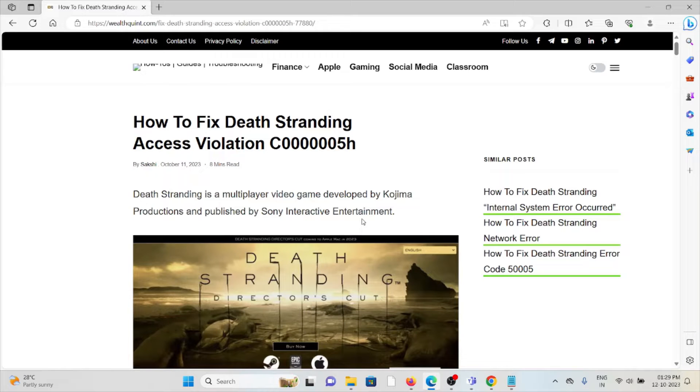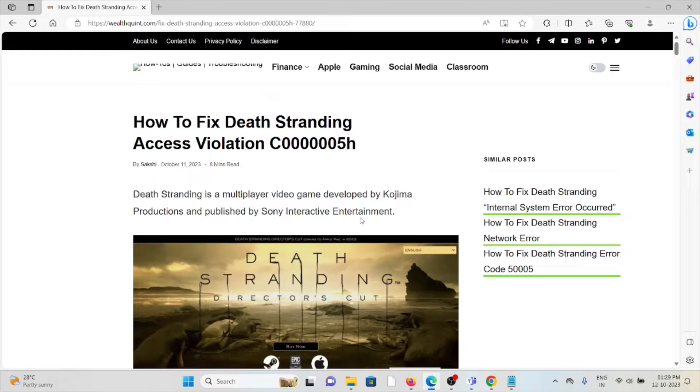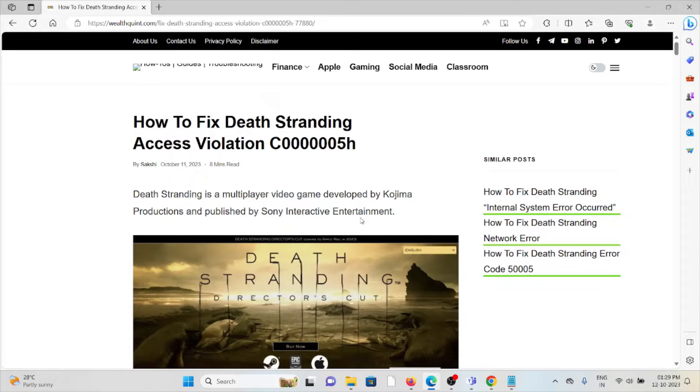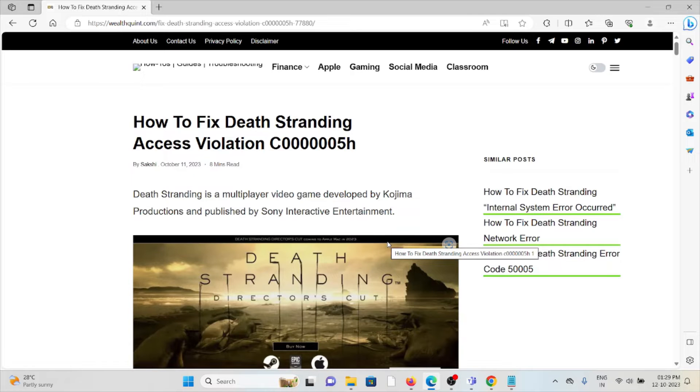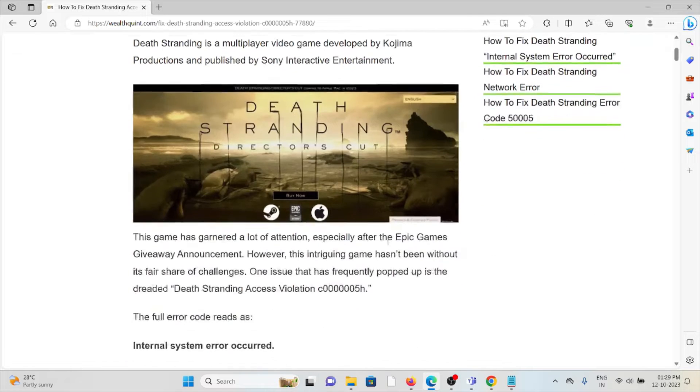Let's see how to fix the Death Stranding access violation C000005H. Death Stranding is a multiplayer video game developed by Kojima Productions and published by Sony Interactive Entertainment.